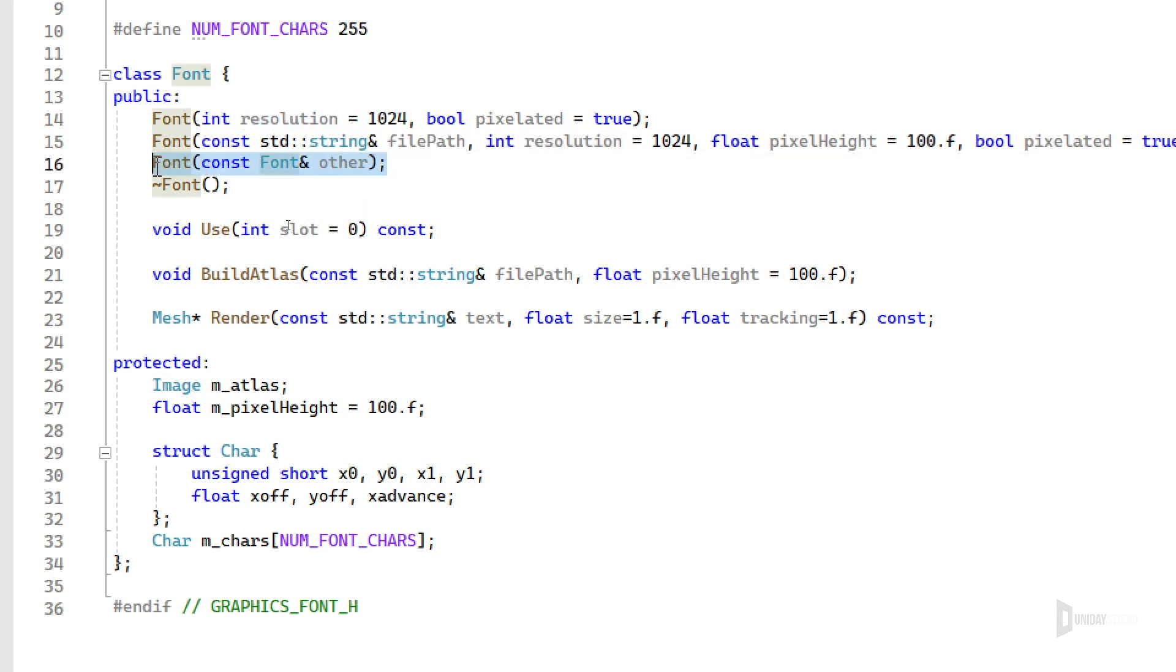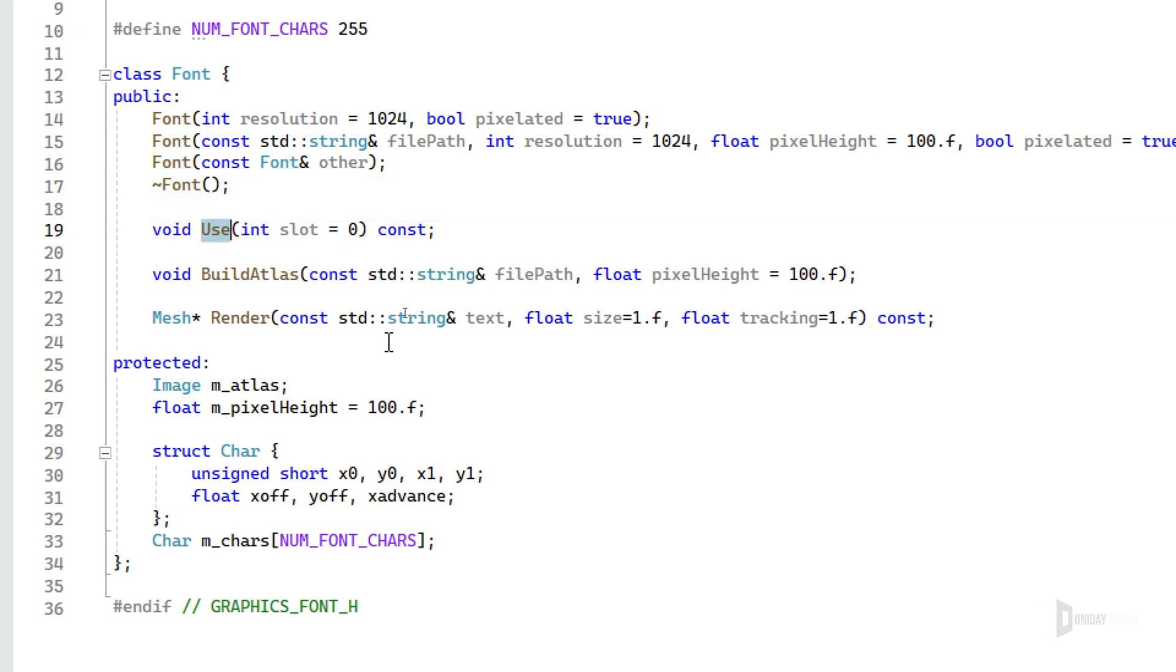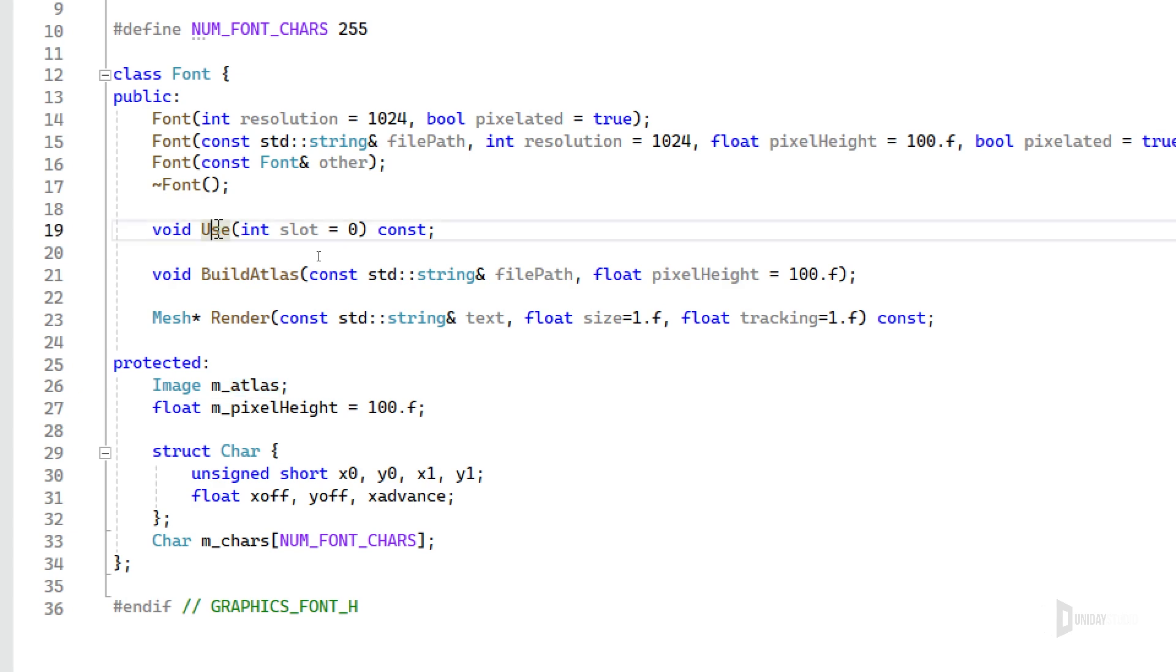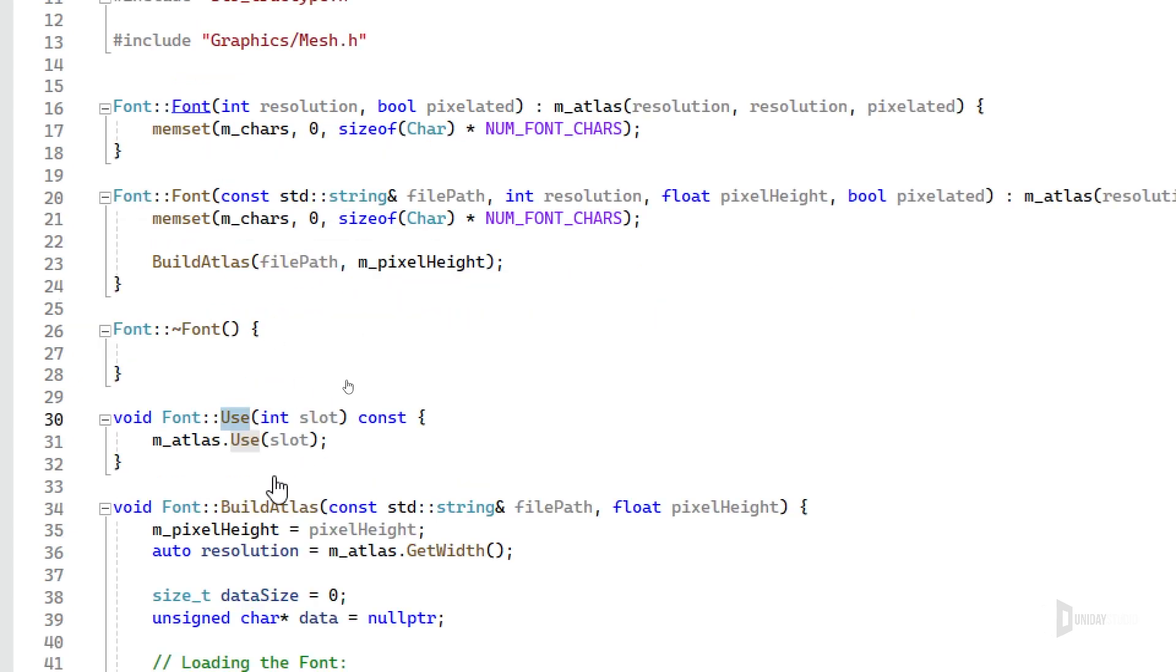It has a copy constructor. The destructor does nothing, but it has a use method that I basically use to bind the texture atlas, which is this one here. So it is internally binding it. Let me actually show the implementation.